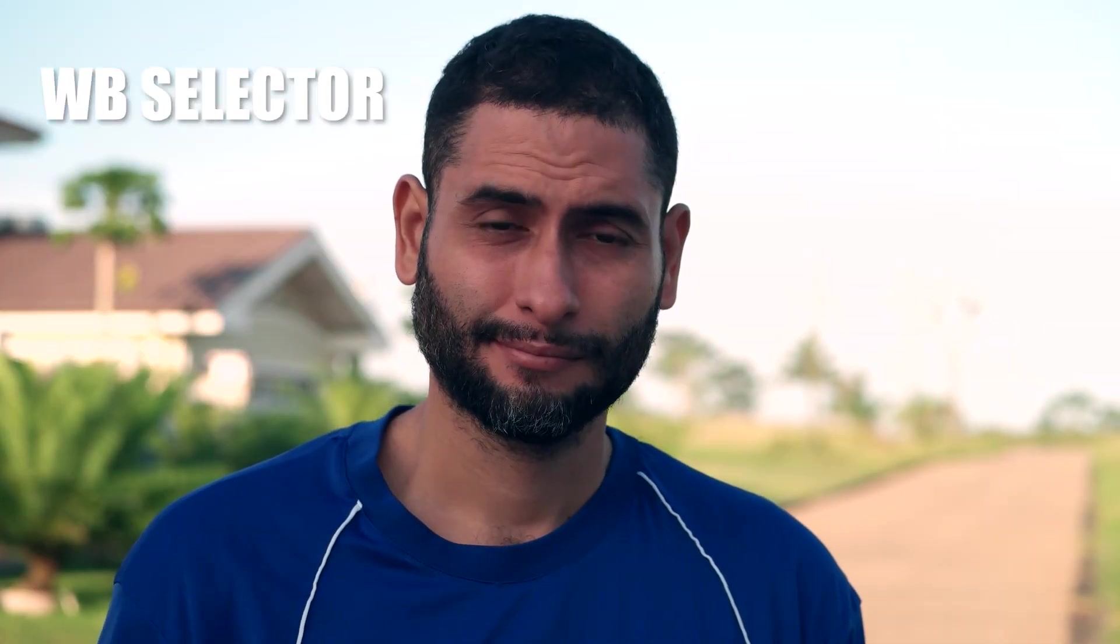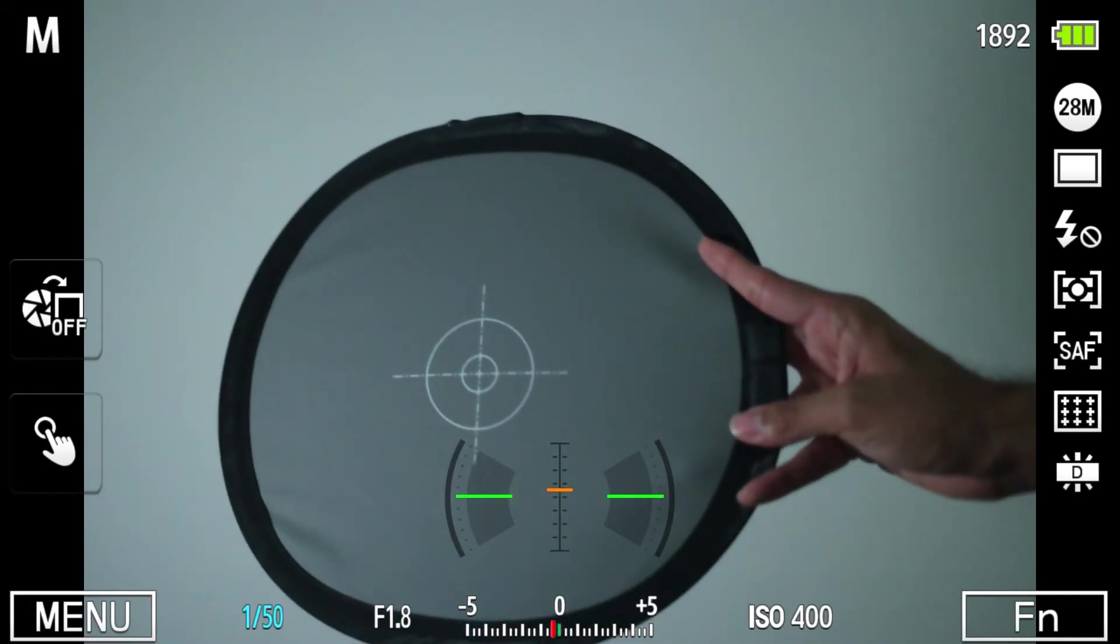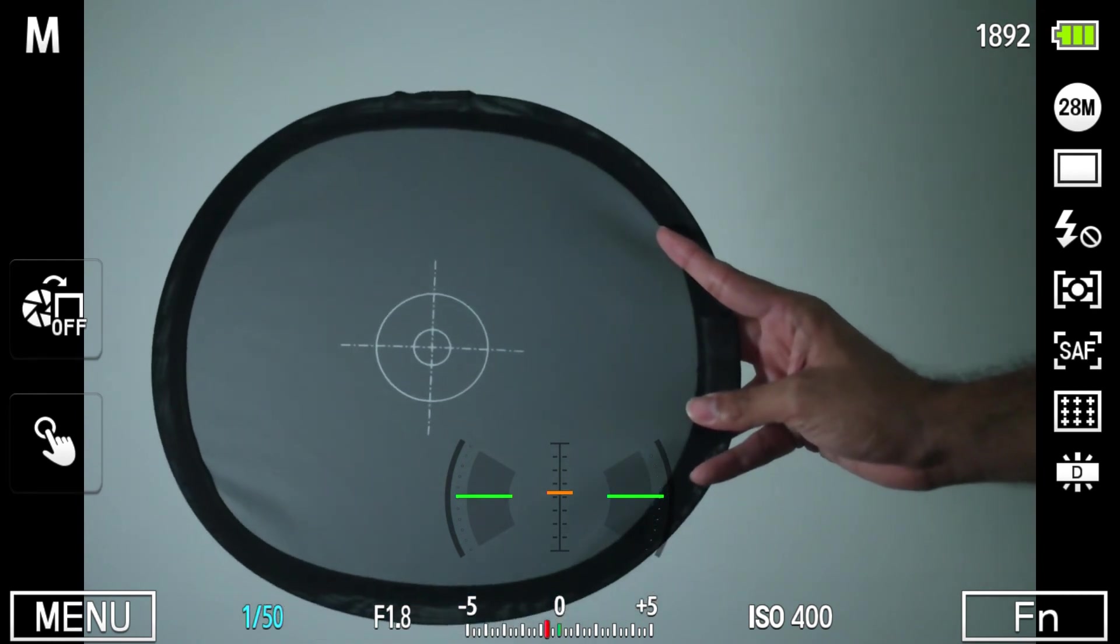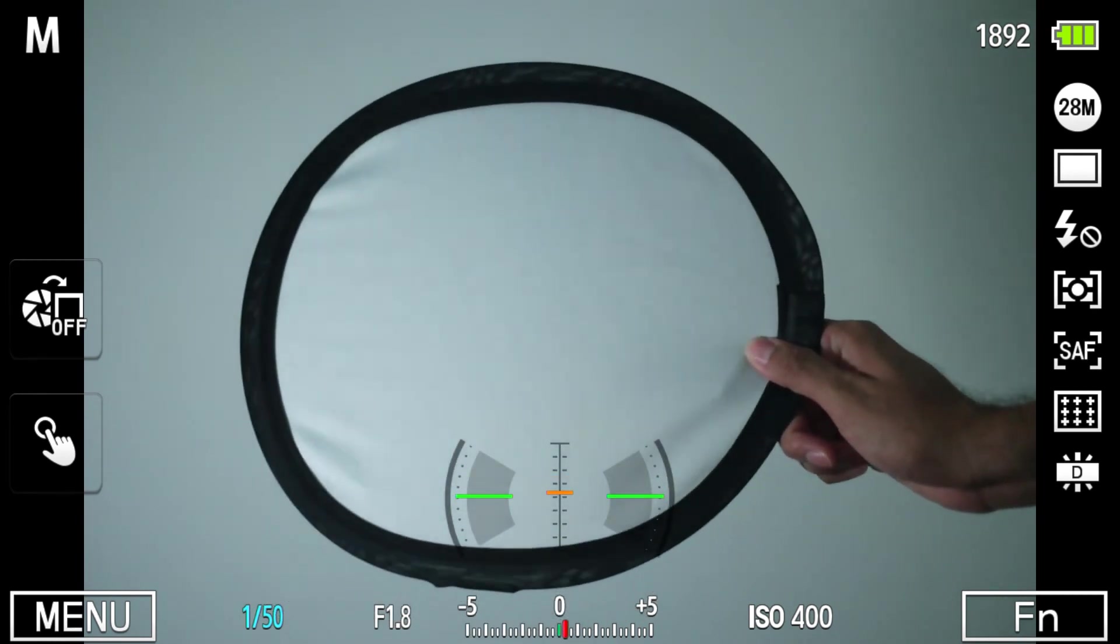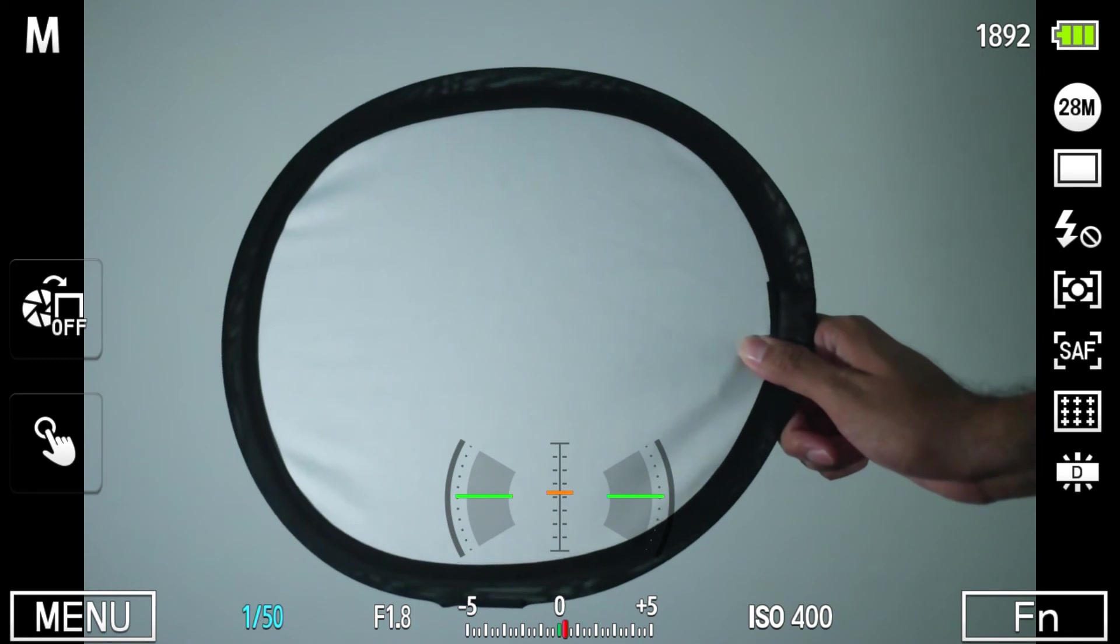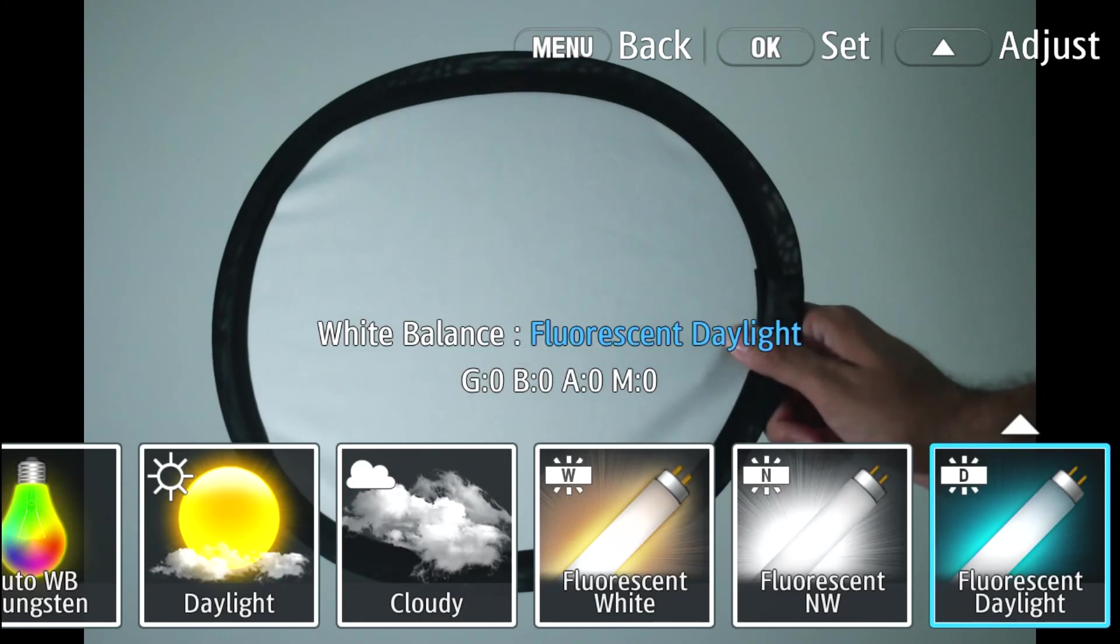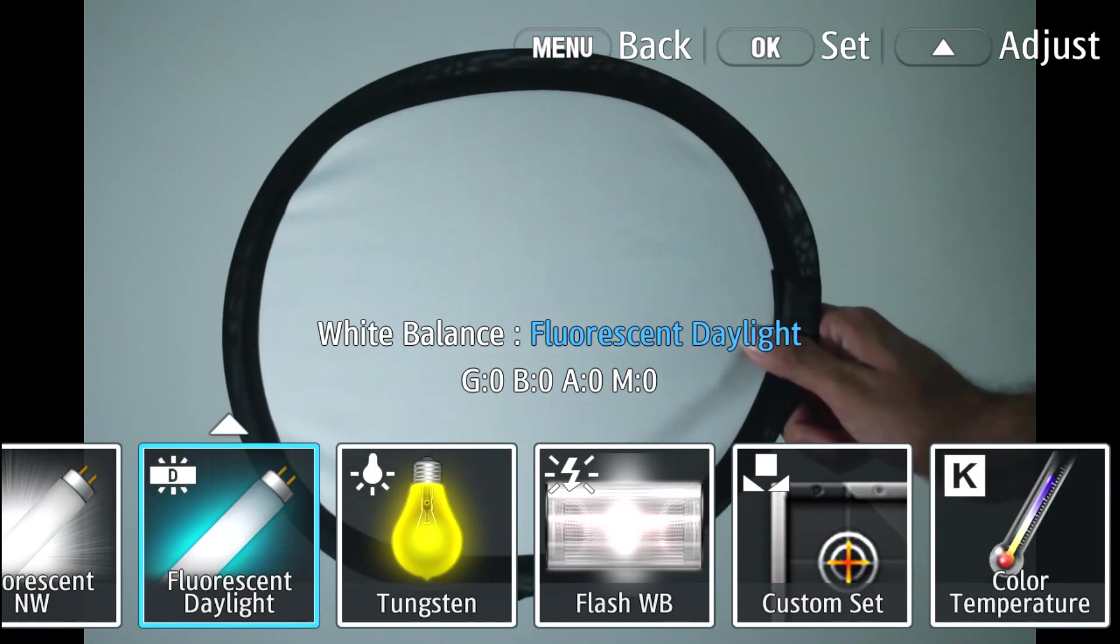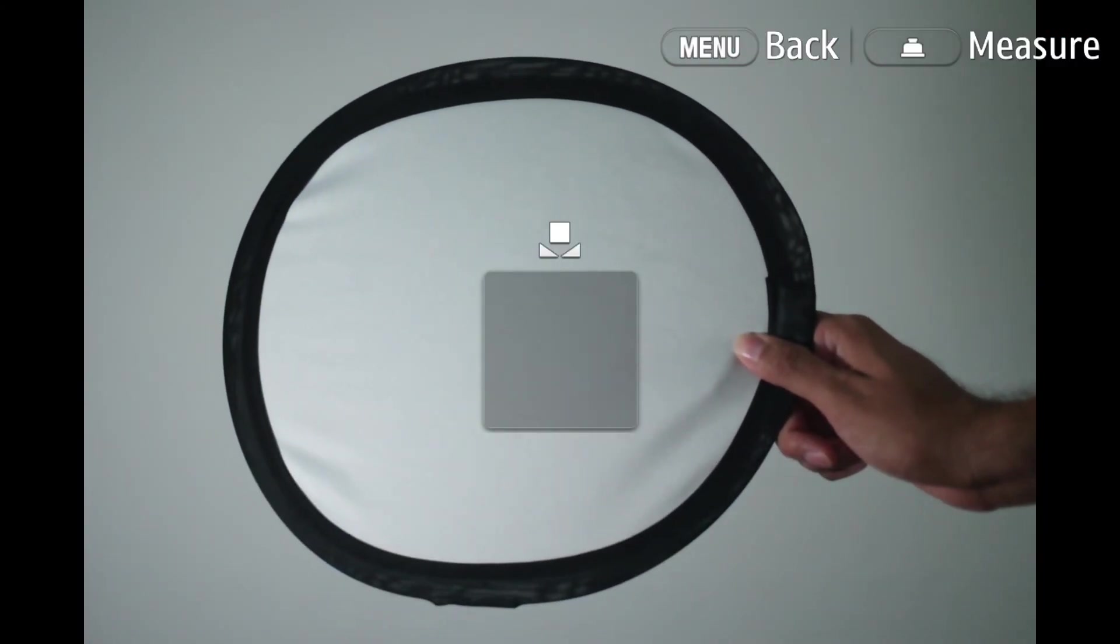So there you have it, two tips on fixing color cast. But you know what? Prevention is better than post-editing. So set a custom white balance with your camera using a white balance card, and you can avoid having to adjust your white balance in post, providing you don't forget to use your white balance card while filming. Cuz, you know, that's never happened to me before.